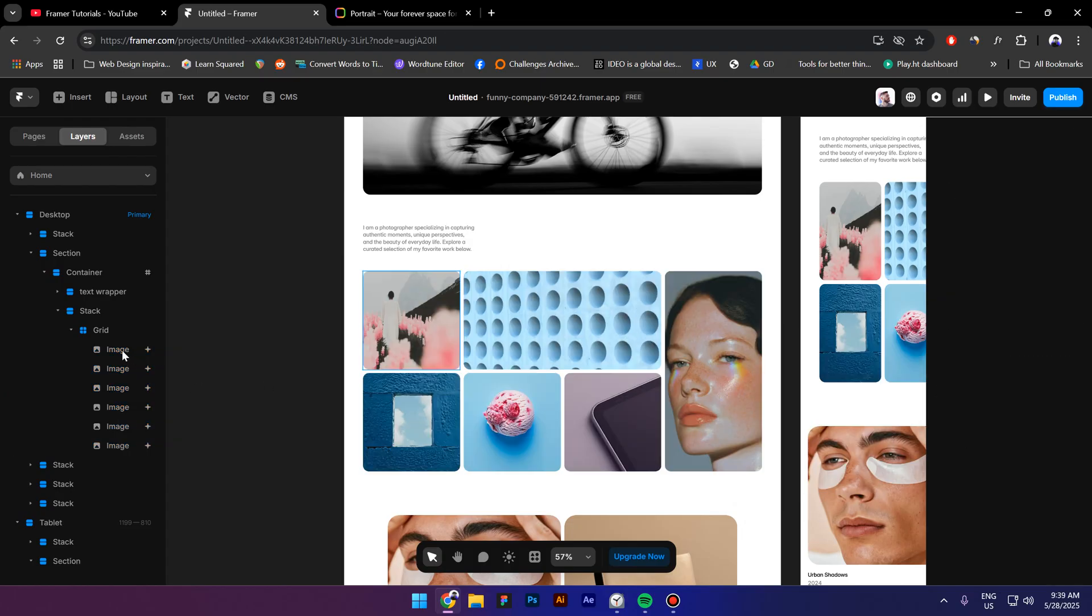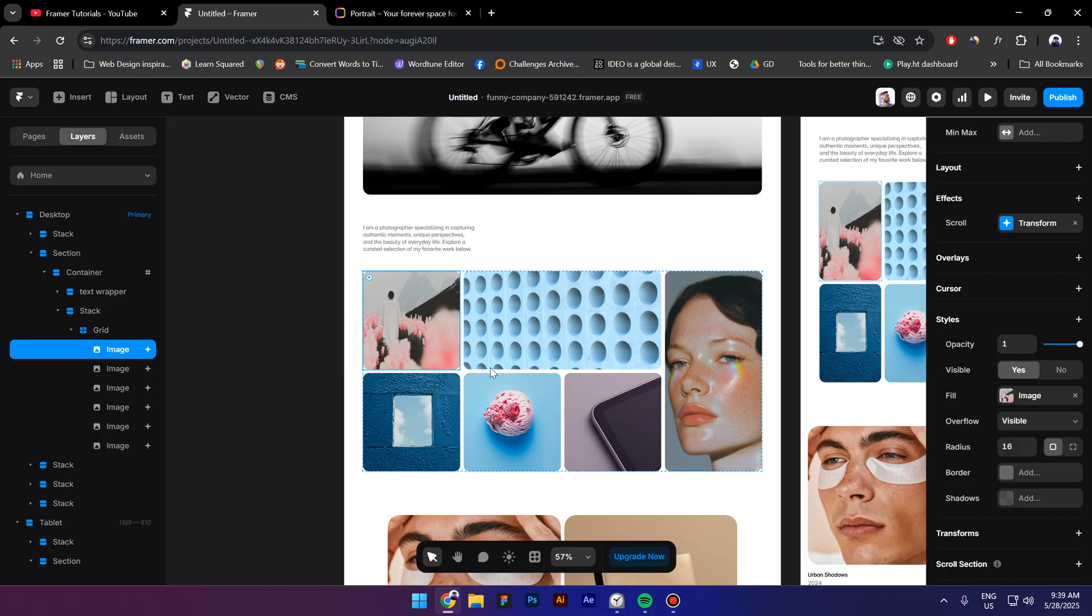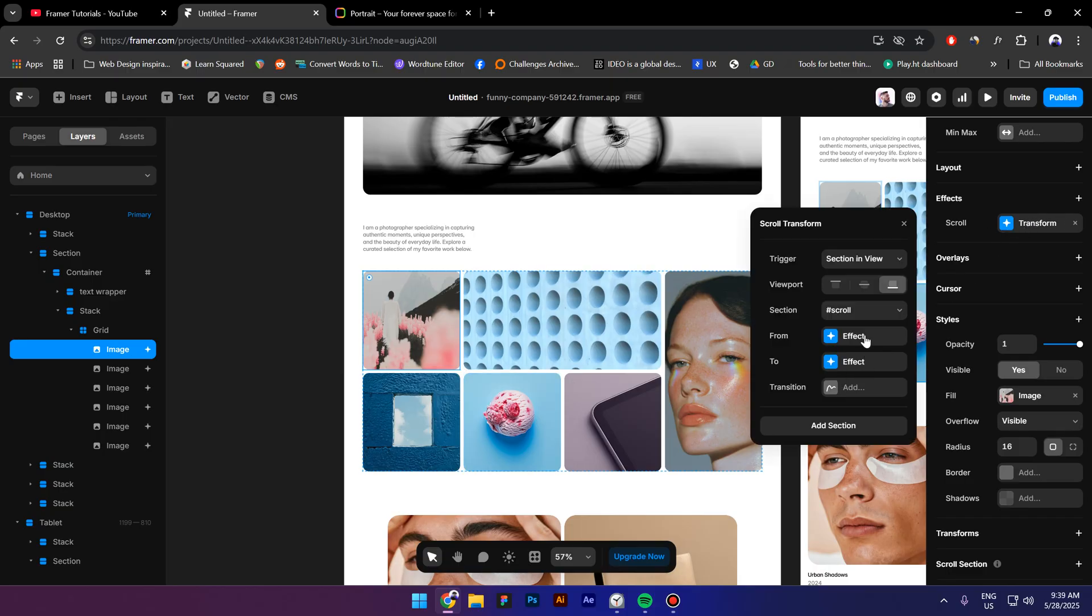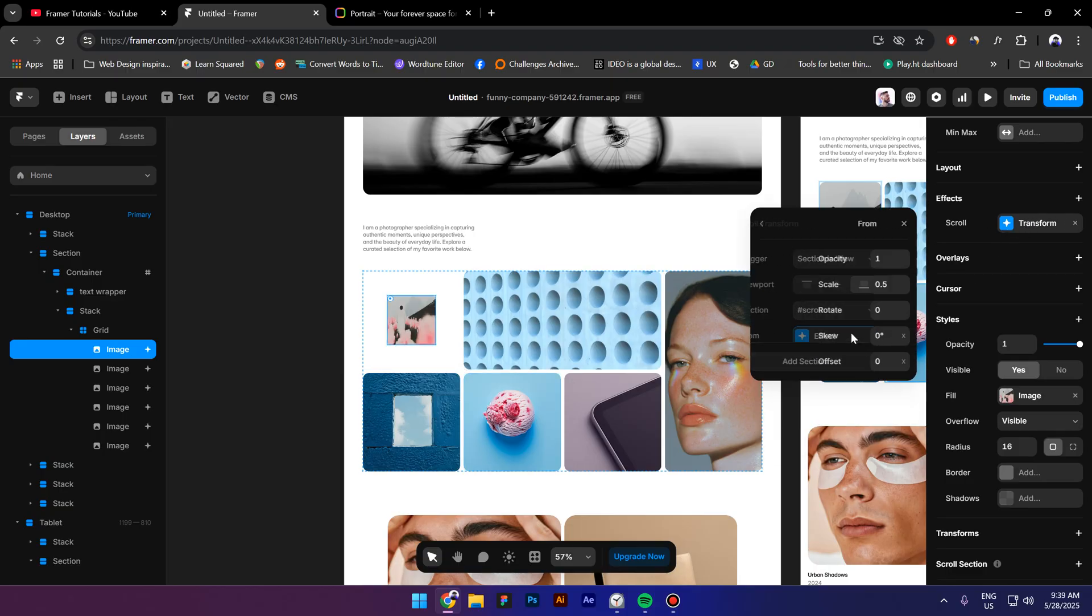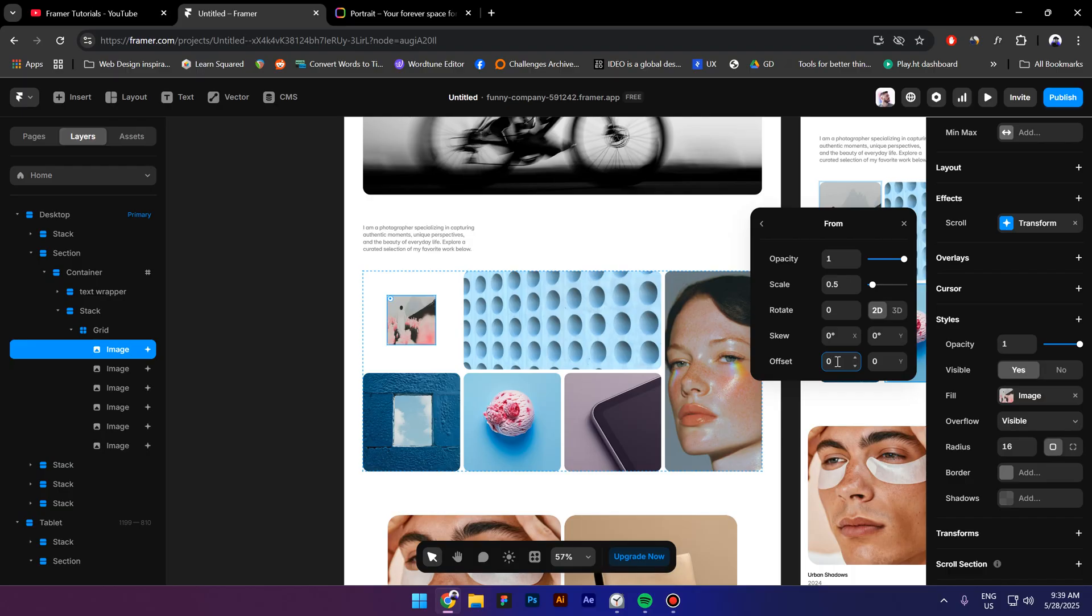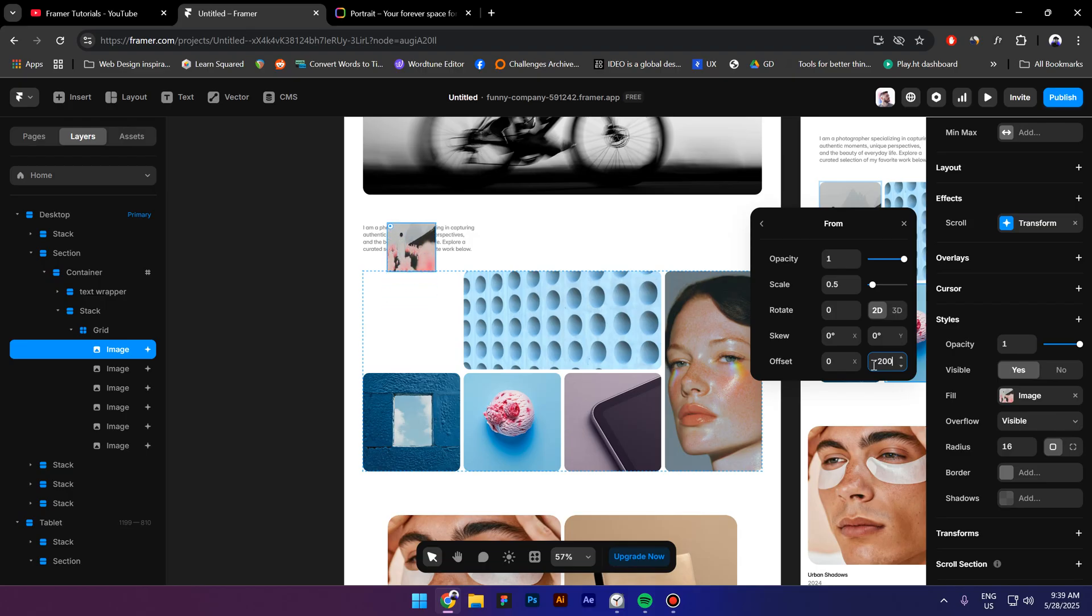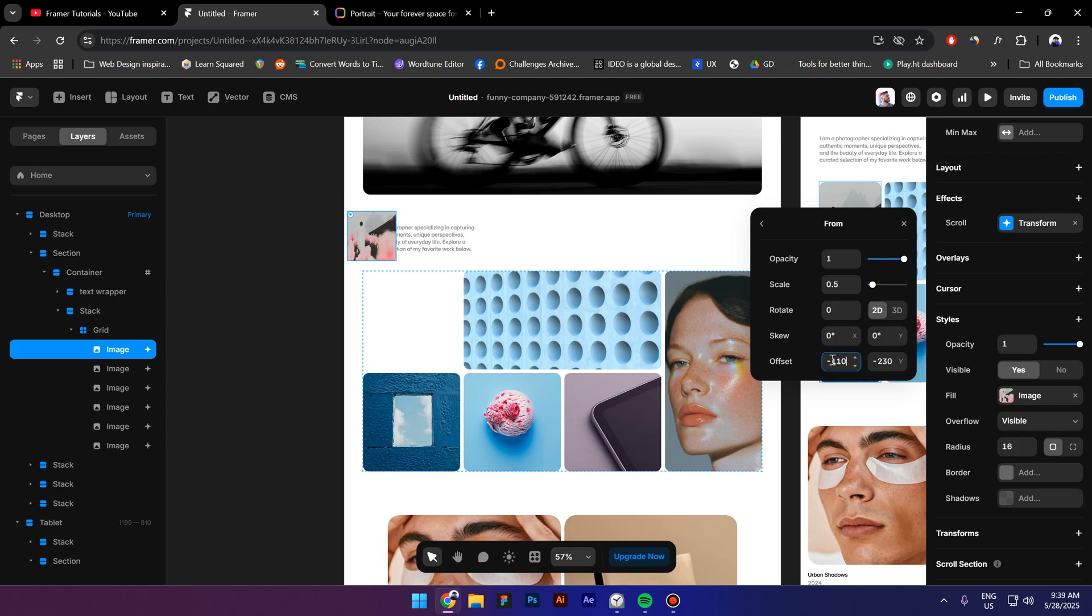Now select each image individually, click on from again, and move it outside the container here by typing minus 200 for the offset. Also let's rotate it like this.